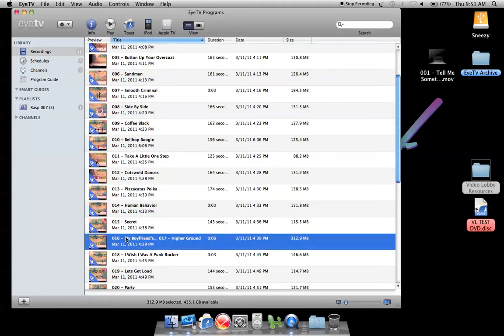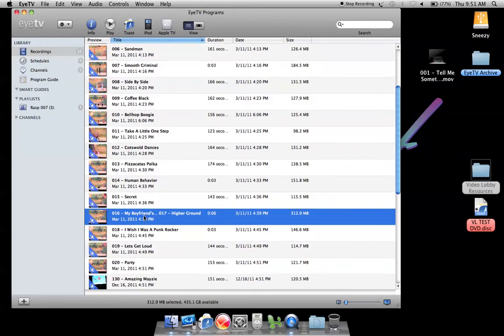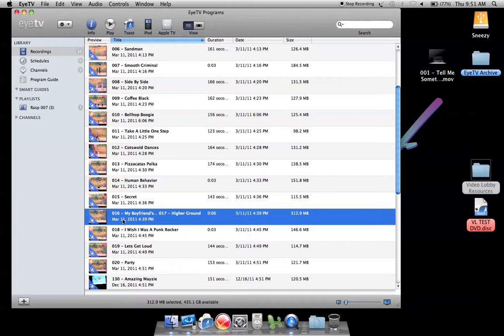So you can see here with entry 16, you have entry 16 and 17 included in one ITV file and we need to make sure that if a customer orders entry number 16, they're not also getting 17 on the disk and vice versa.